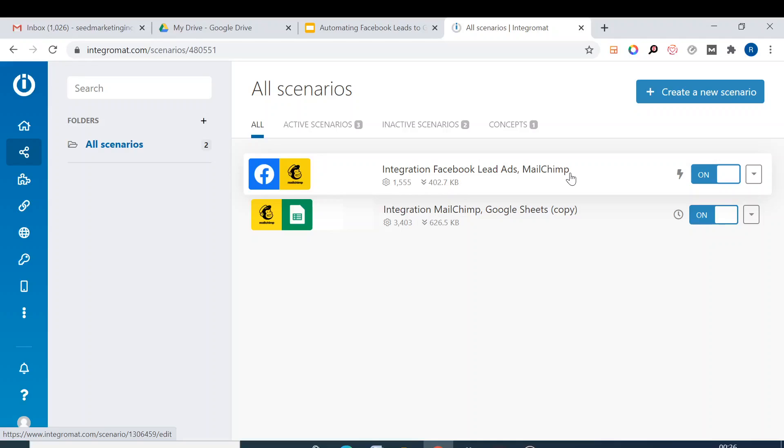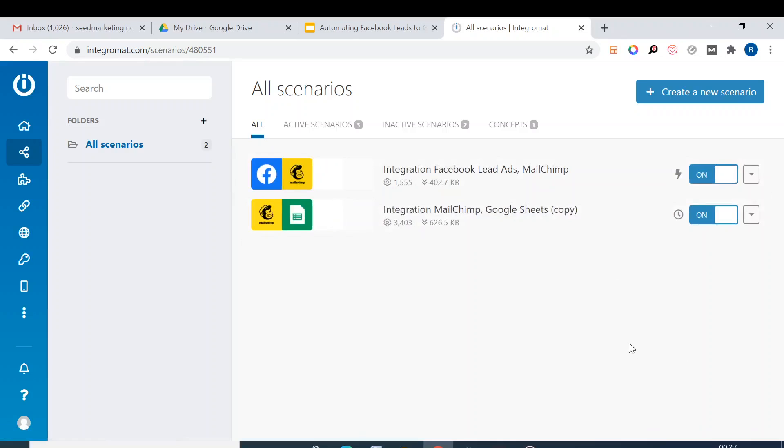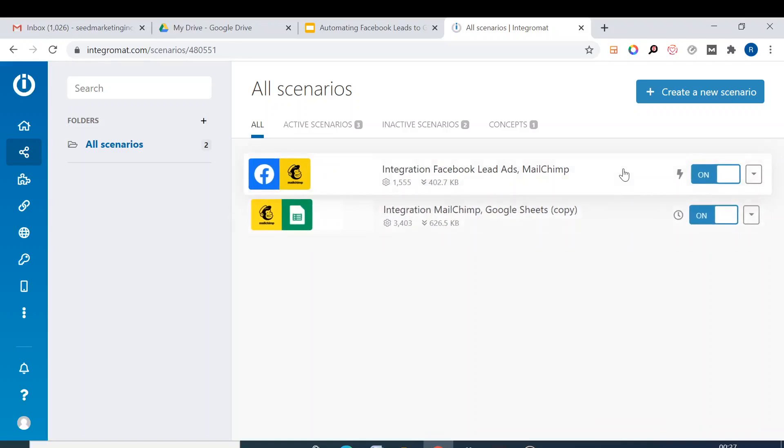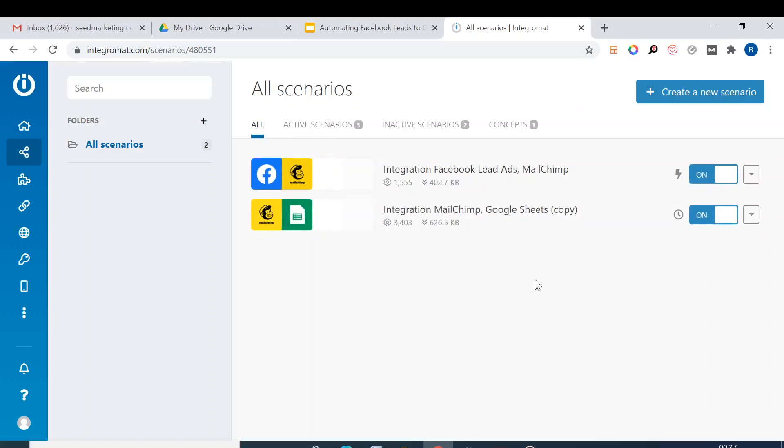All those leads which are going to Mailchimp will go to Google Sheets. Now why I would choose this one: for example, if you have 10 ads running, 10 different kinds of ads running and you have 10 different forms people are submitting leads to, then for all those 10 scenarios you will need to add this additional step, the third step of Google Sheet.